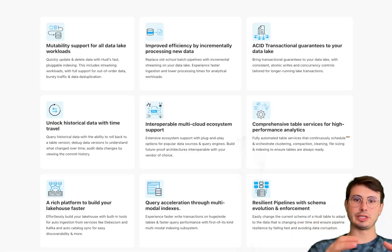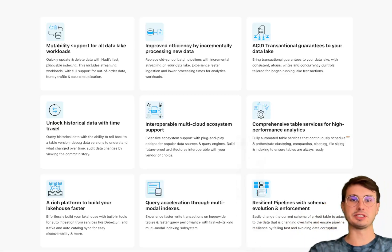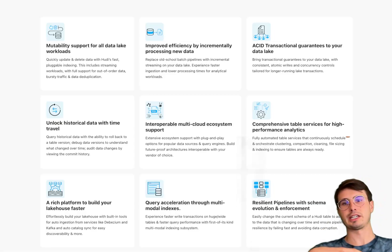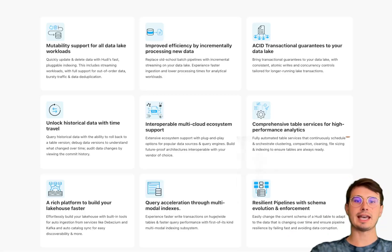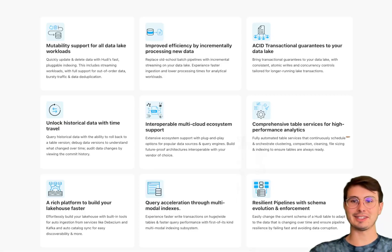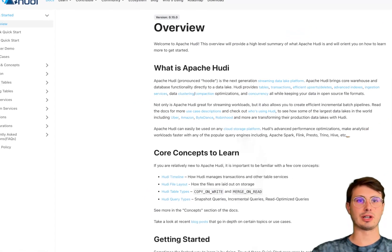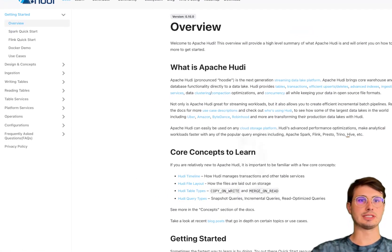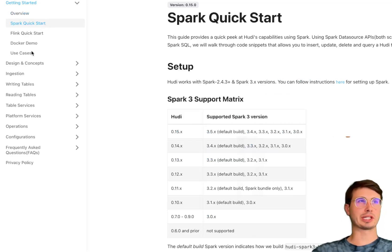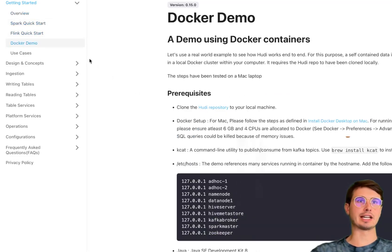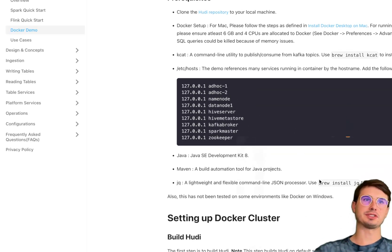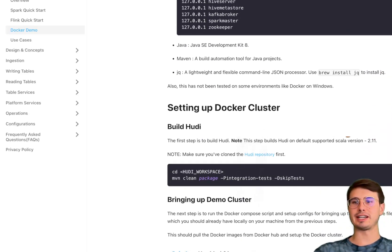In conclusion, look at Hudi as a pretty significant advancement in the management of large-scale data lakes — it addresses challenges of efficient data ingestion, query performance, and data consistency, enabling organizations to build robust and scalable data platforms. To get started and follow along, go over to the docs and check out one of the quickstarts. There's a Spark quickstart, a Flink quickstart, and a Docker demo. I'll be using the Spark quickstart. The first step is cloning the repository from github.com/apache/hudi and then opening it in the code editor of your choice with a terminal window.